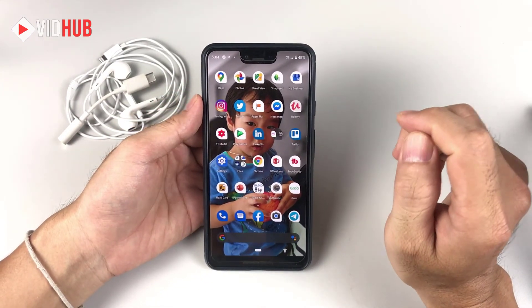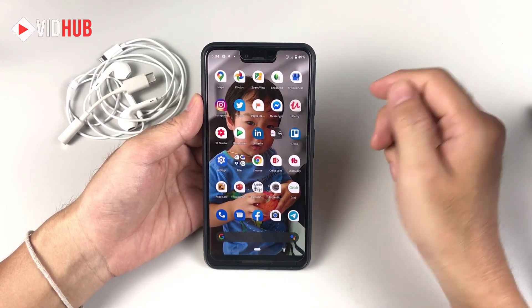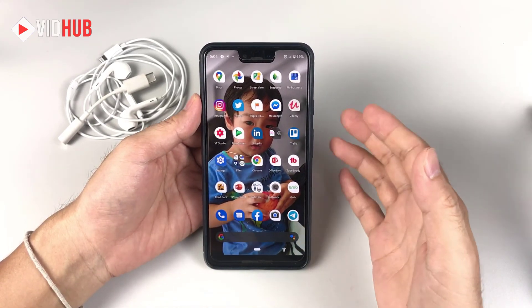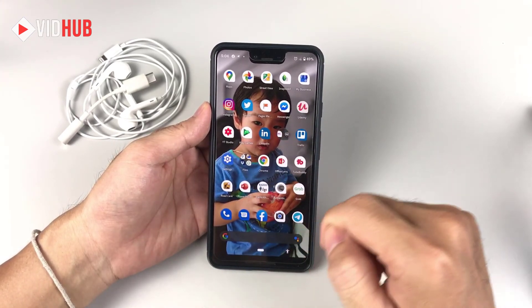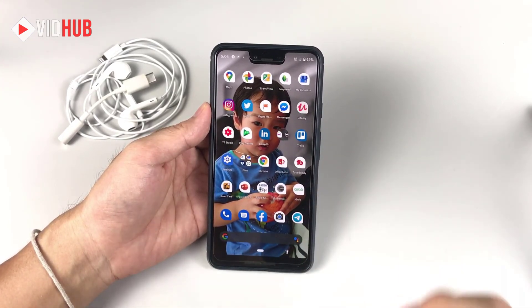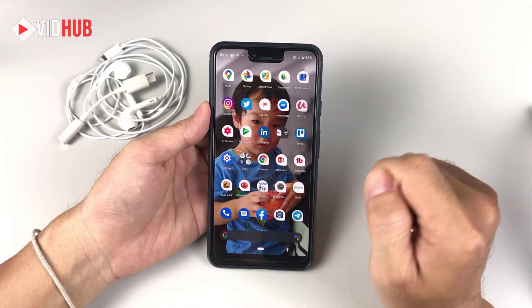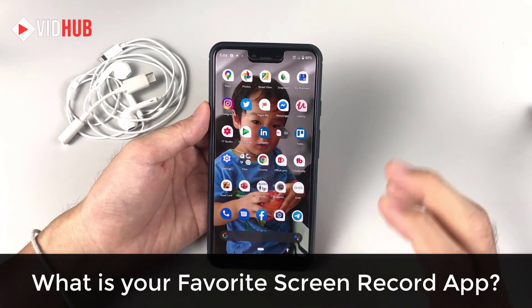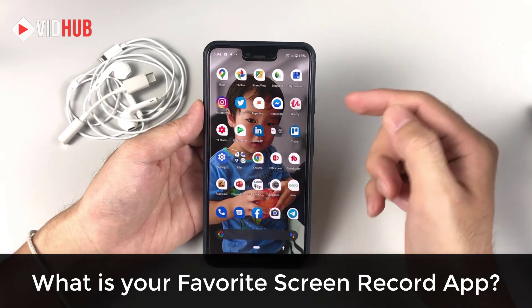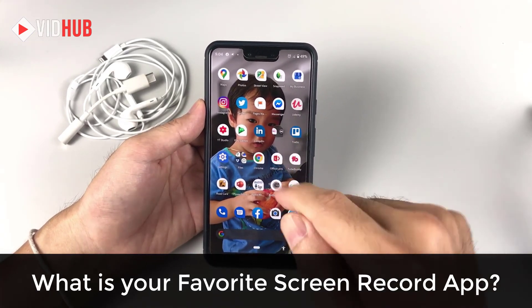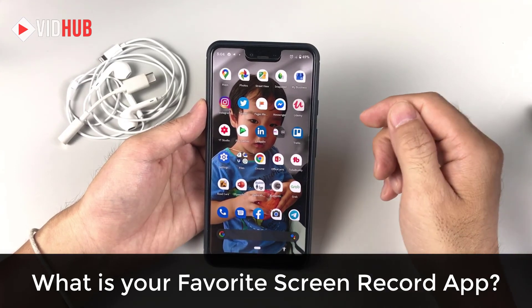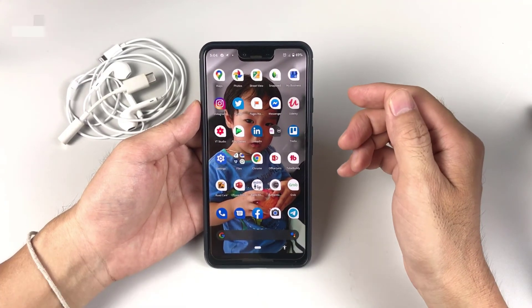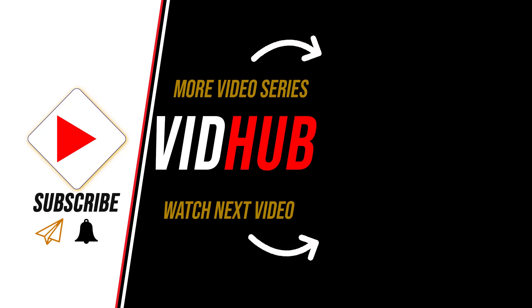If you found this helpful, please like and share. What is your favorite screen recorder on Android? Let me know in the comments. What is your best free screen recorder for Android? Please comment below. If you haven't subscribed, click subscribe and enable notifications so when I have a new video you'll be notified. Thank you for watching, goodbye!